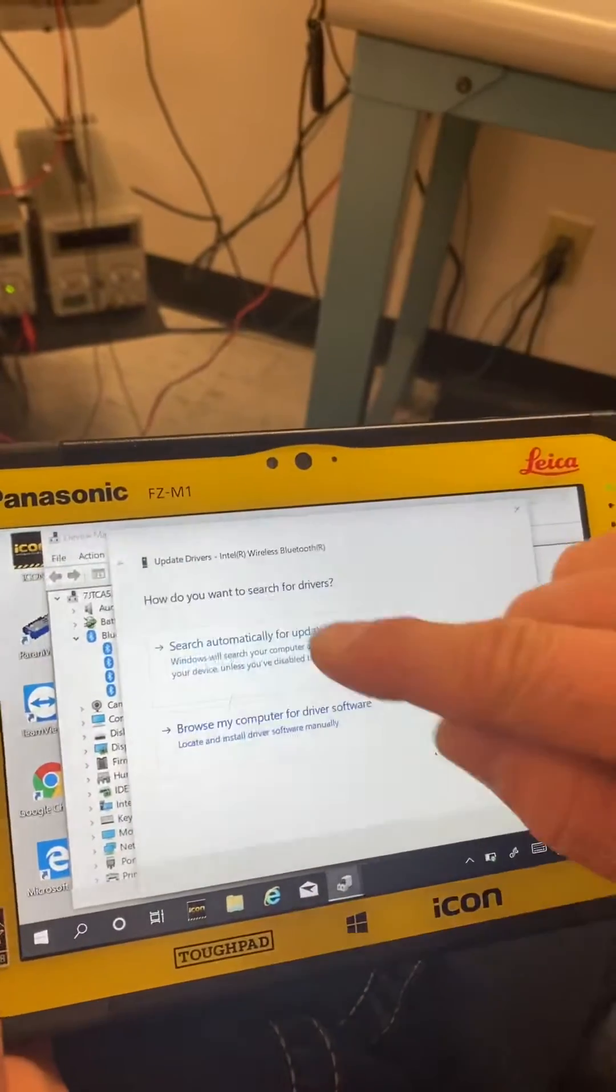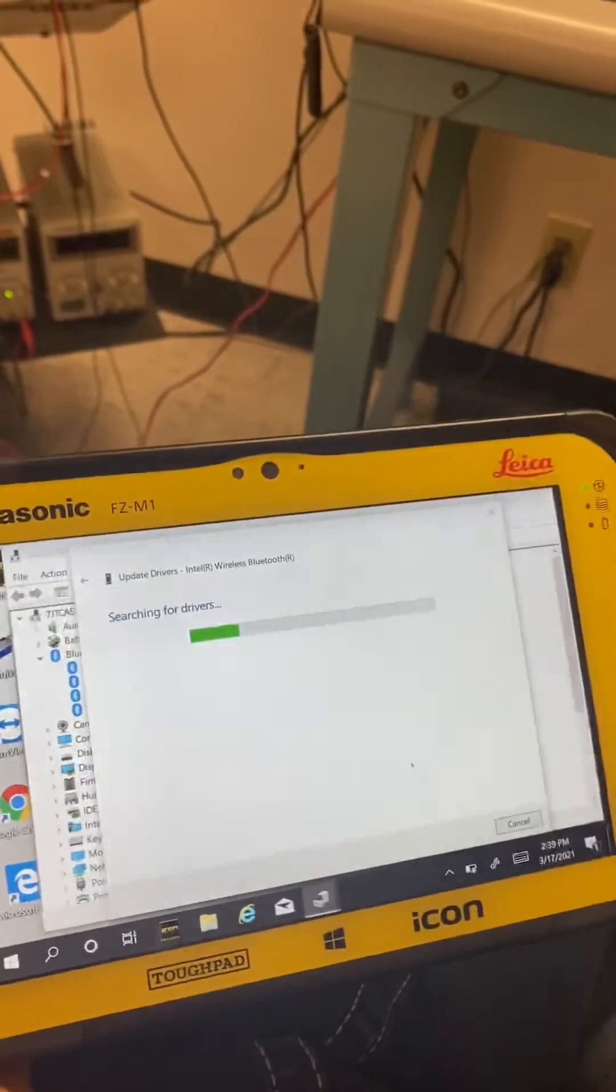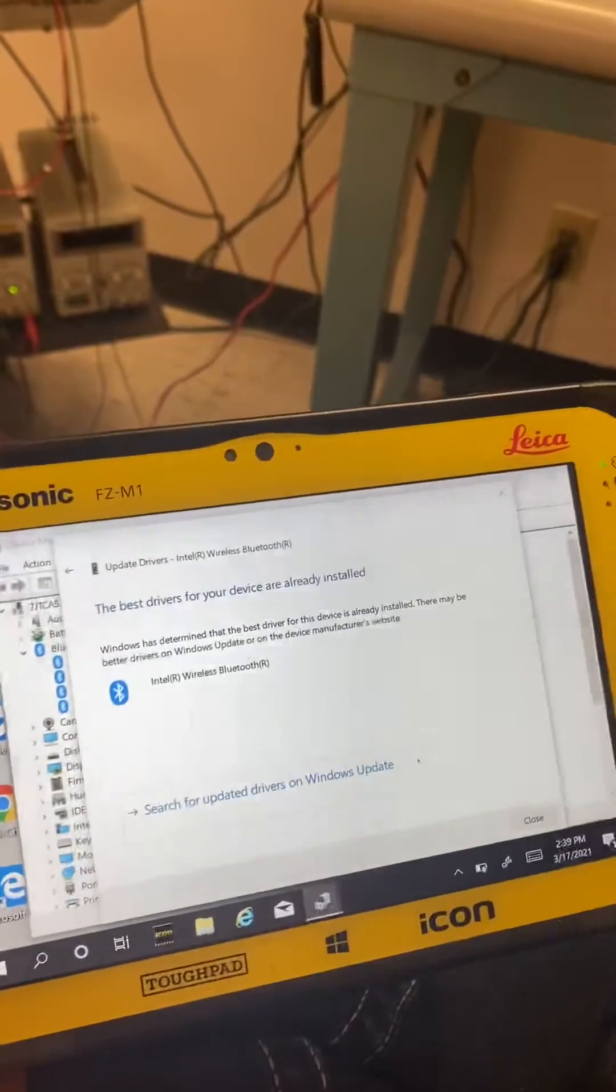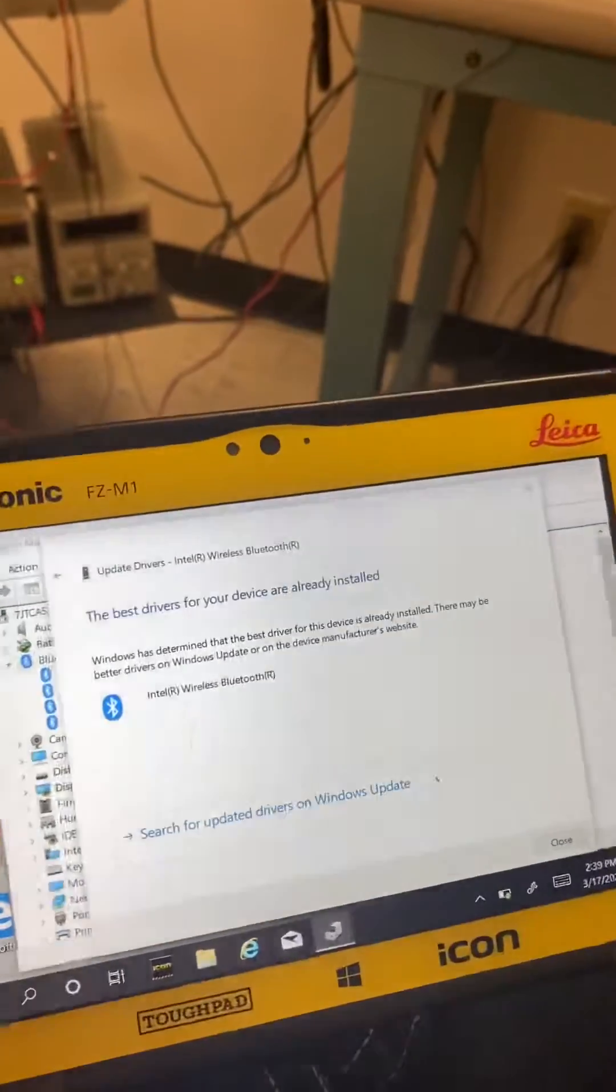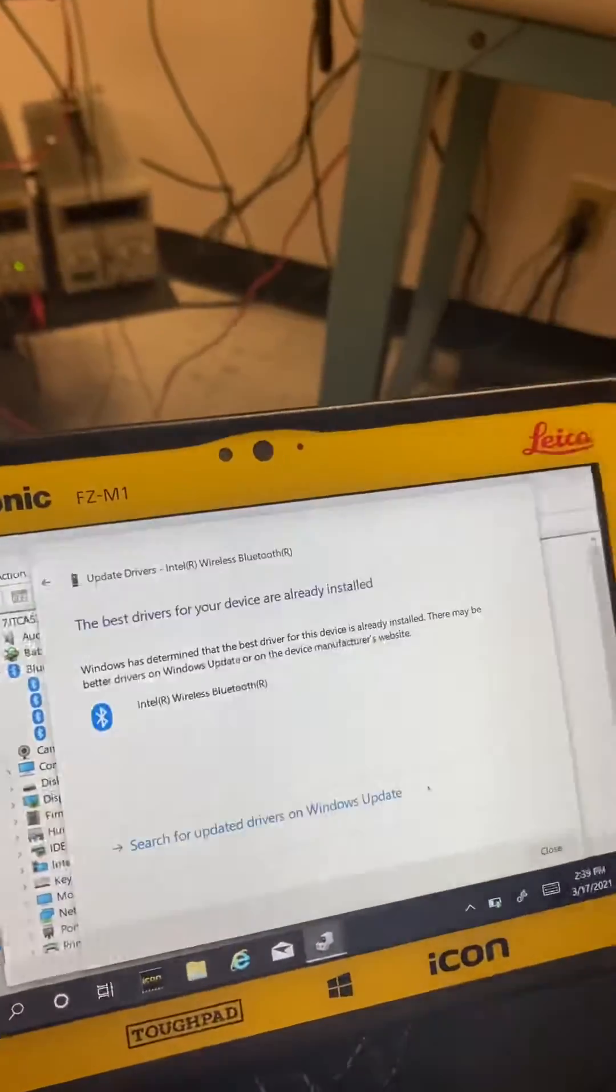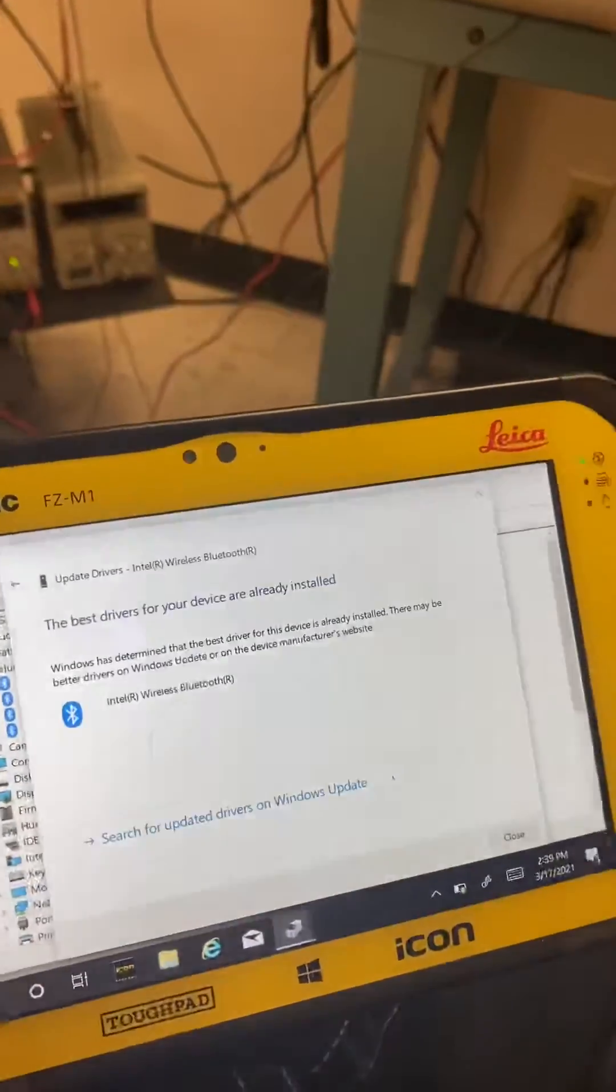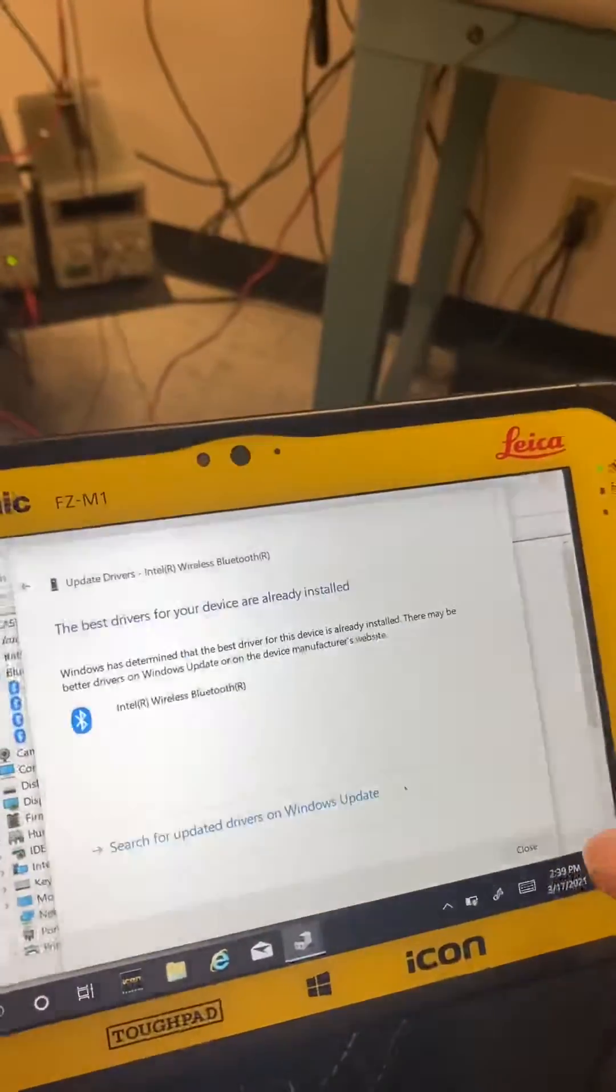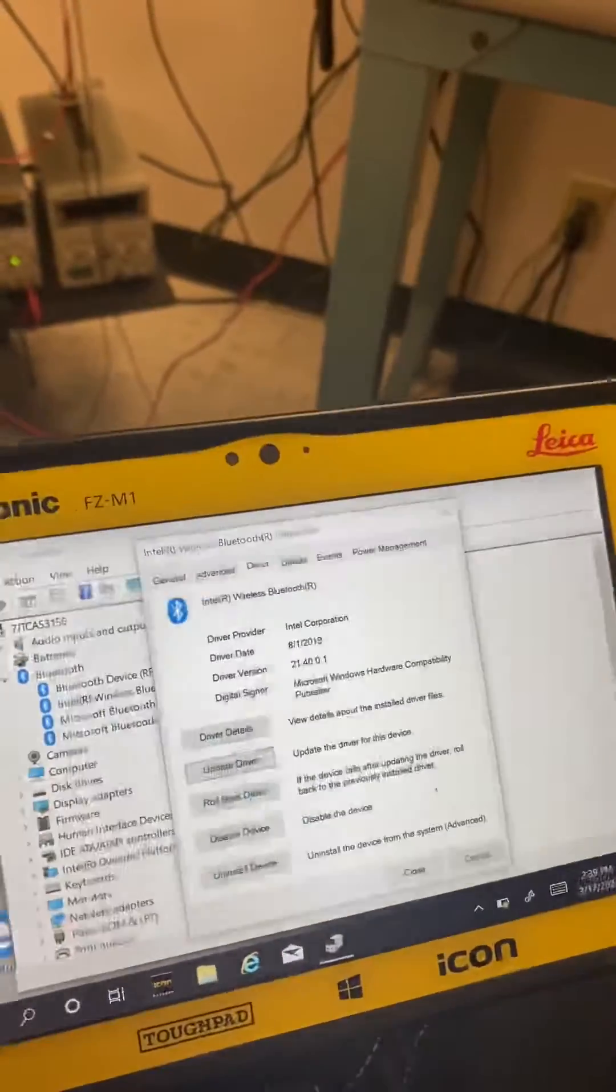You update driver, search, and it will go looking. It says it's got the best driver, so we're good. However, if you do not have the best driver, we're going to close this down.